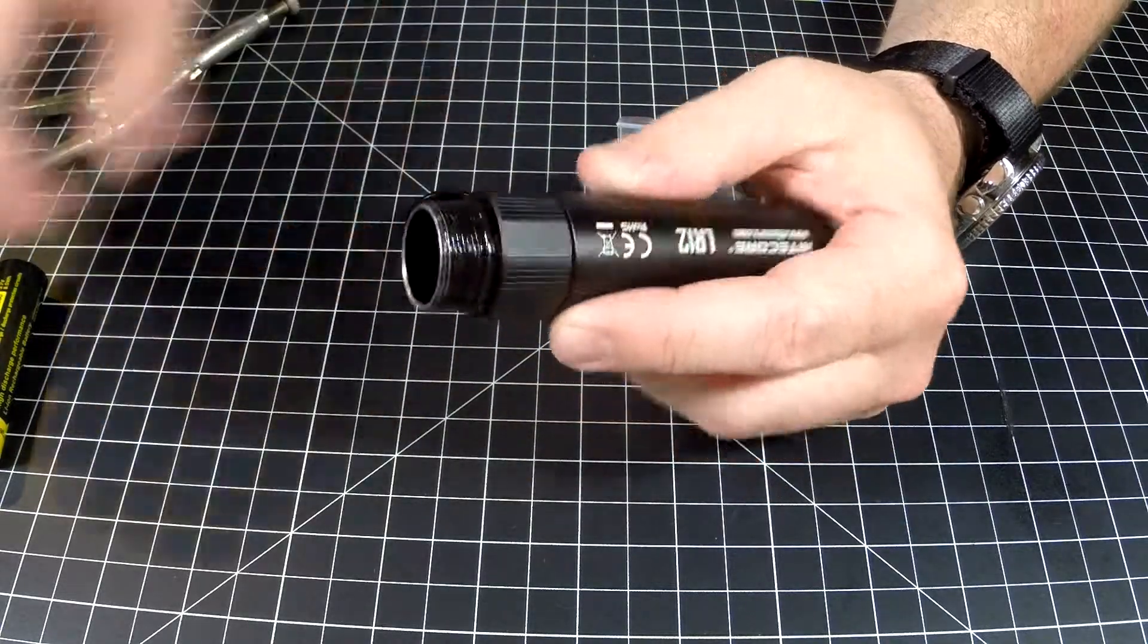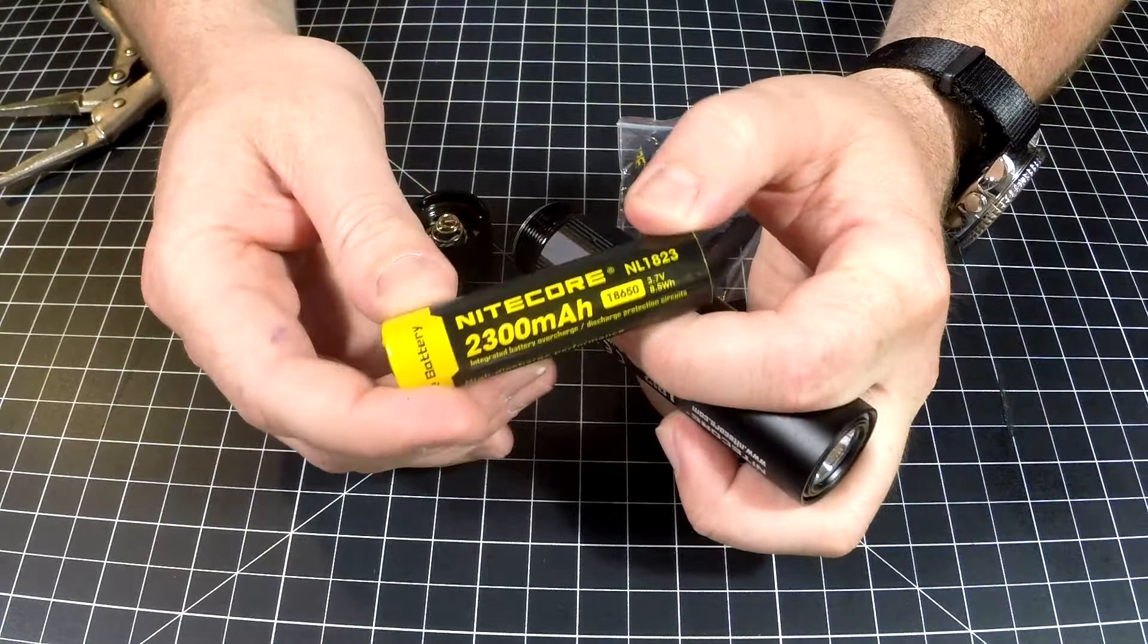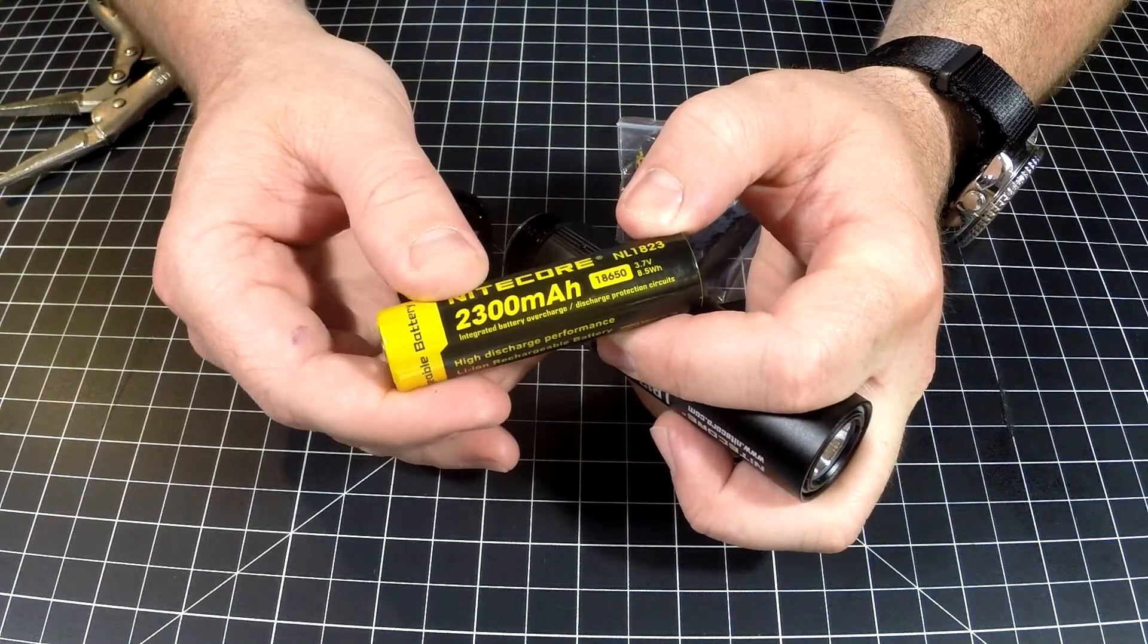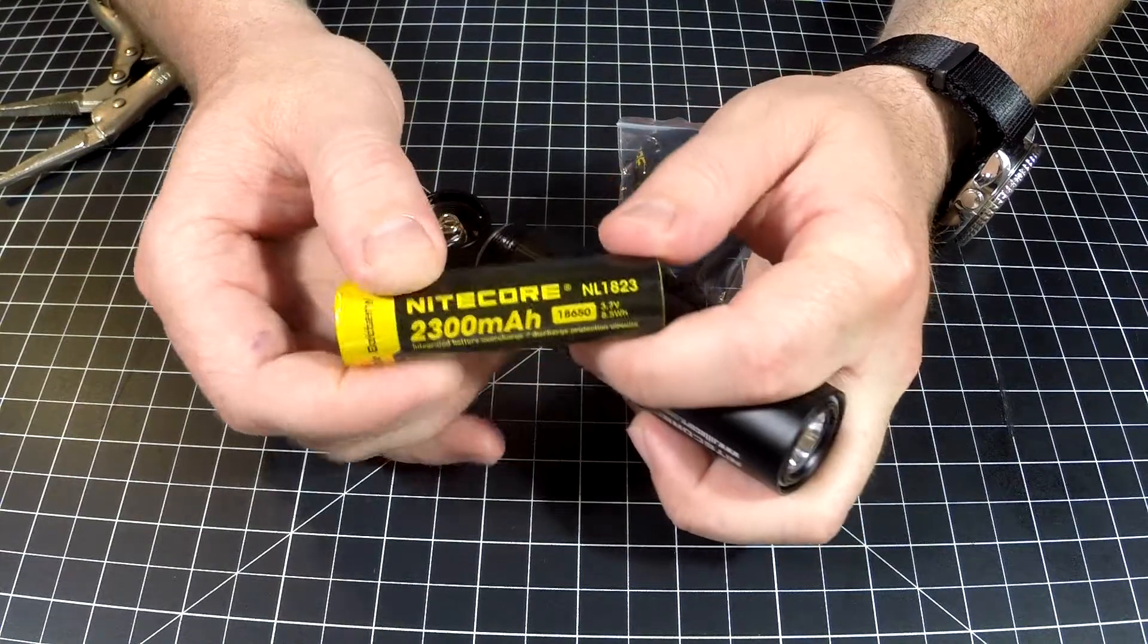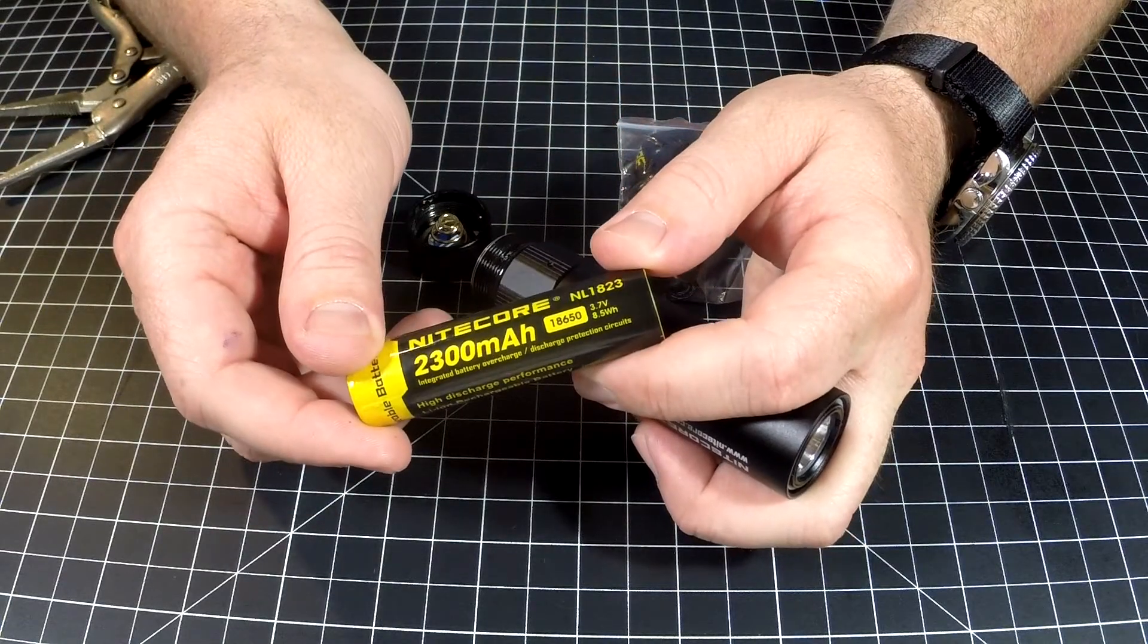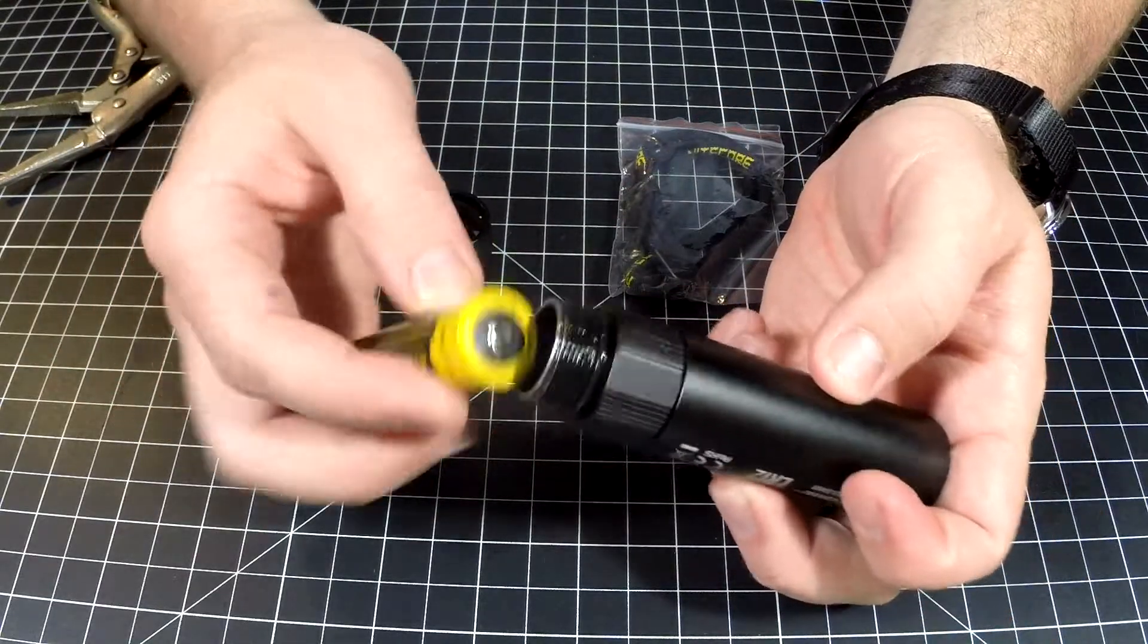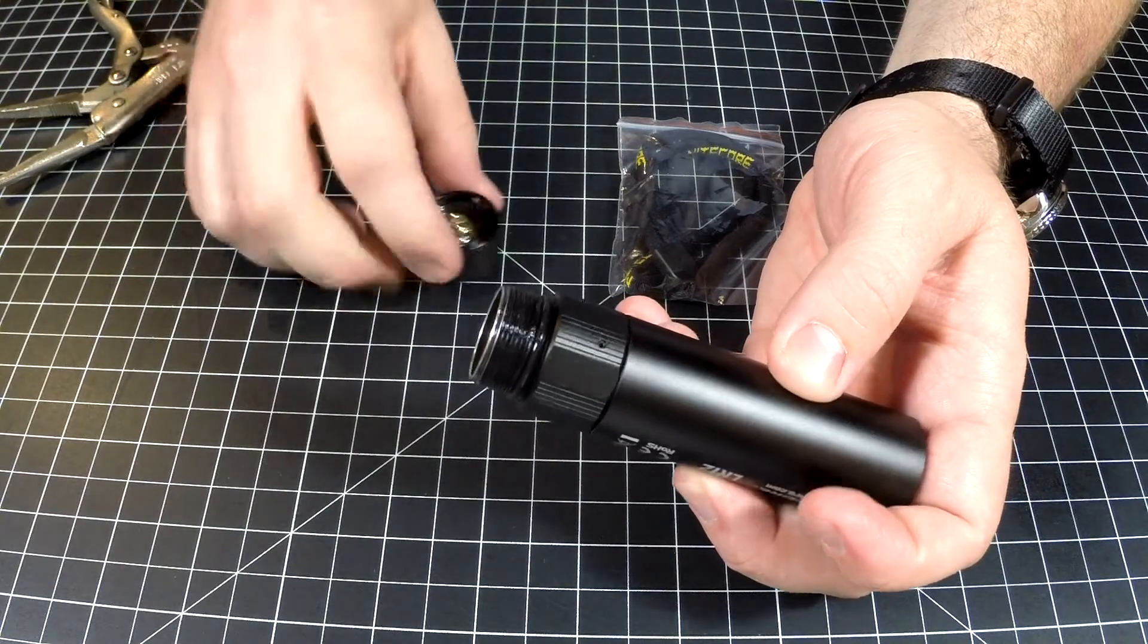You can get it with or without a battery. I got mine with a Nitecore brand battery from the Nitecore Store - 2300 milliamp hour 18650. It's got 3.7 volts, 8.5 watt hours. It's a great battery, it's been tested and ran and drained and hasn't overheated.